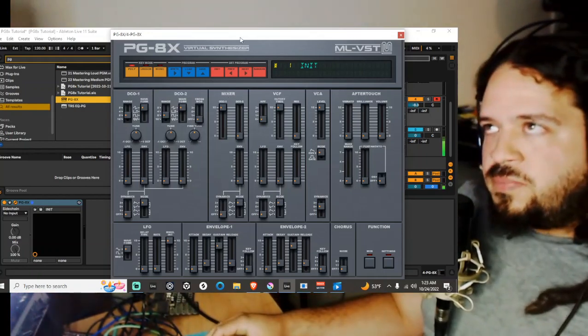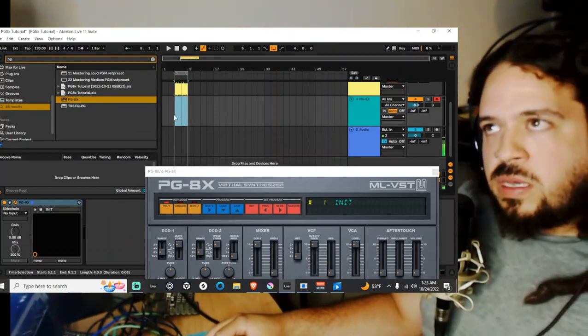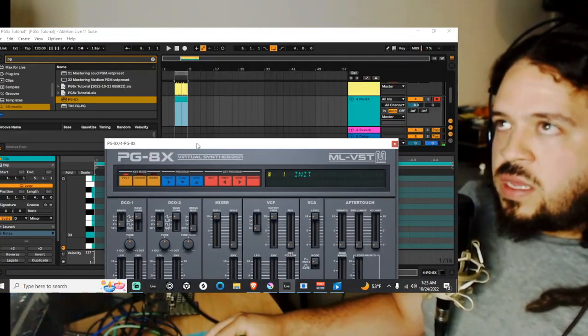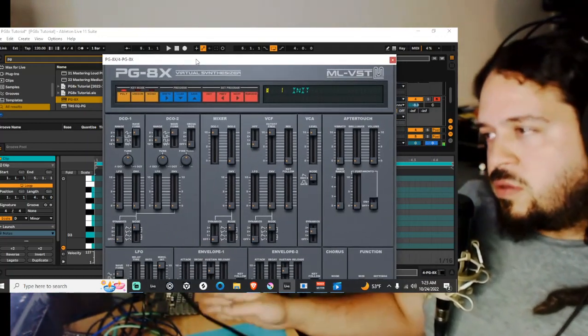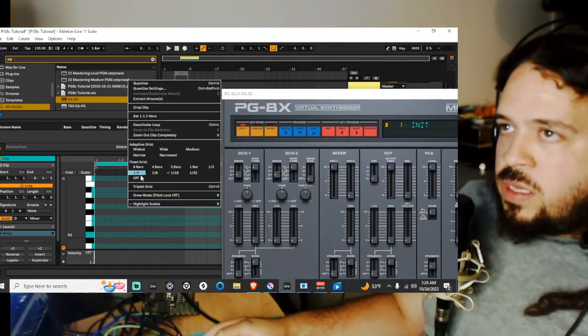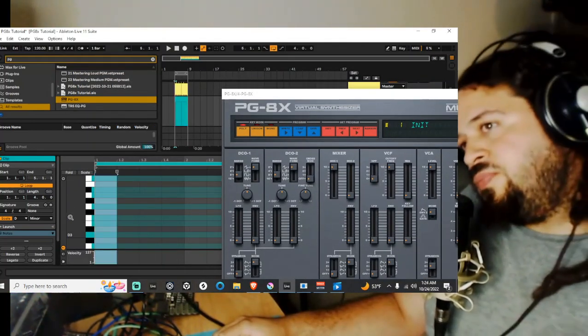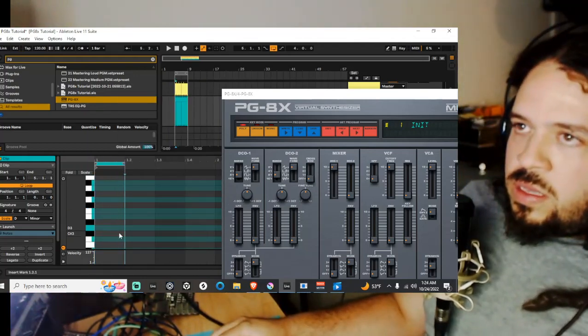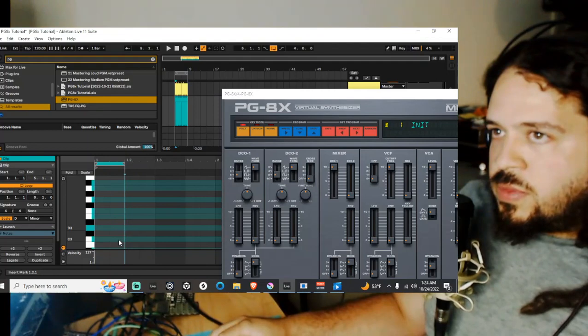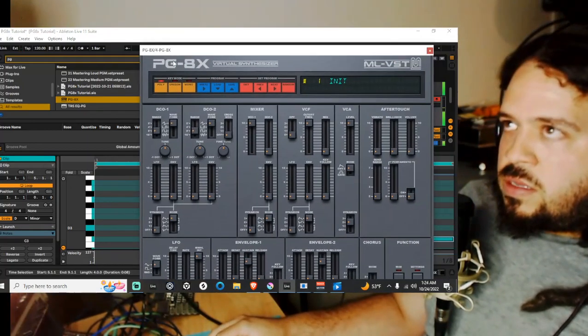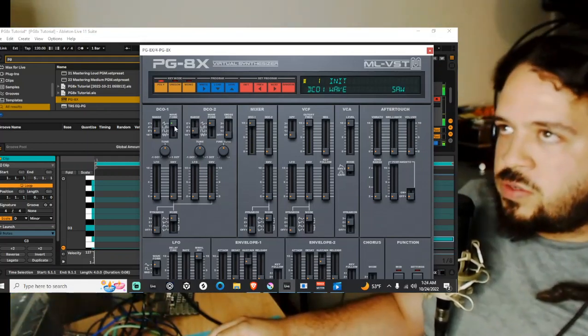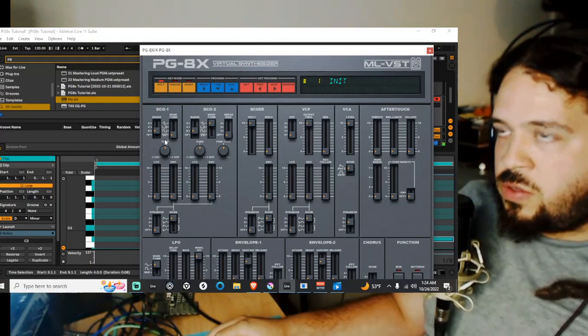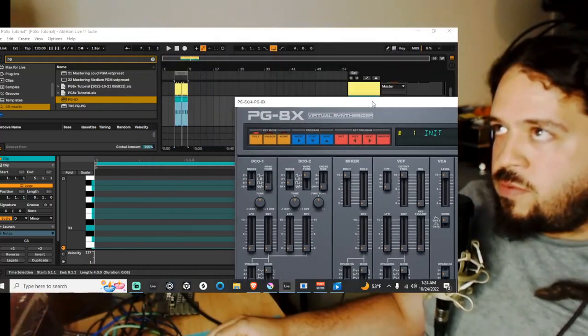Today I'm just gonna be going over how I write hi-hats on the PGAX synthesizer which is an old Roland emulation and it's super simple to do. Just looping for a quarter bar loop right here and going ahead and making that go right over here into the waveform and to set it to this noise waveform.